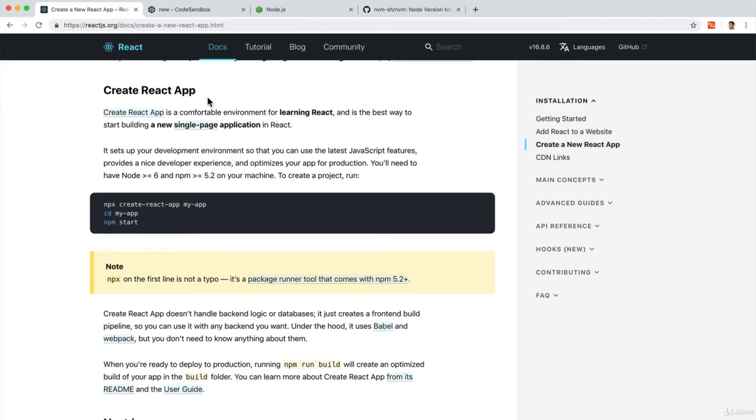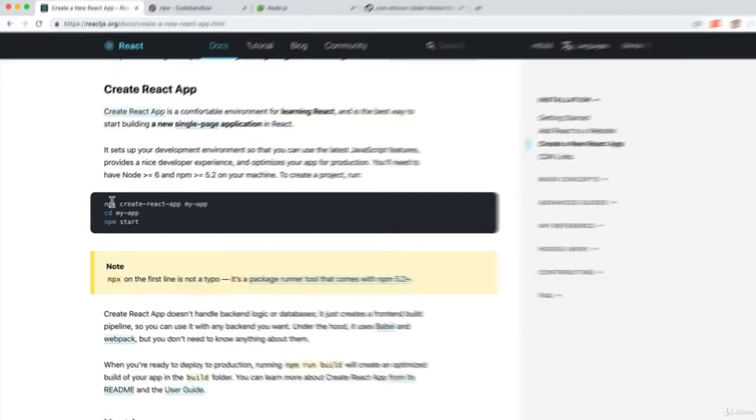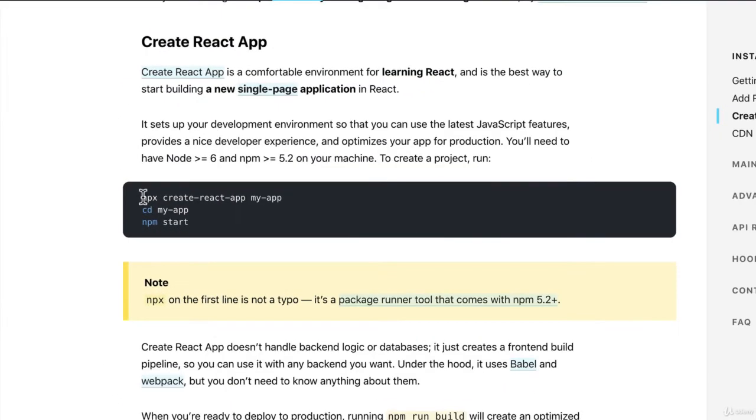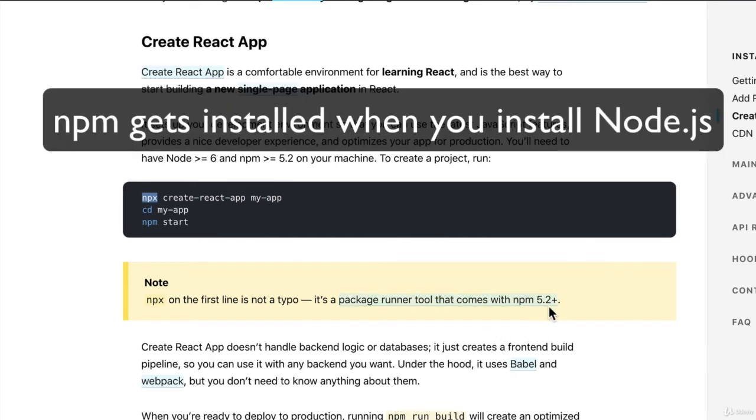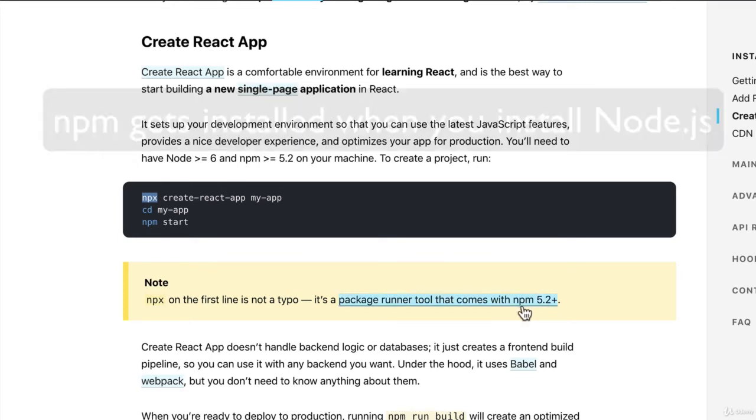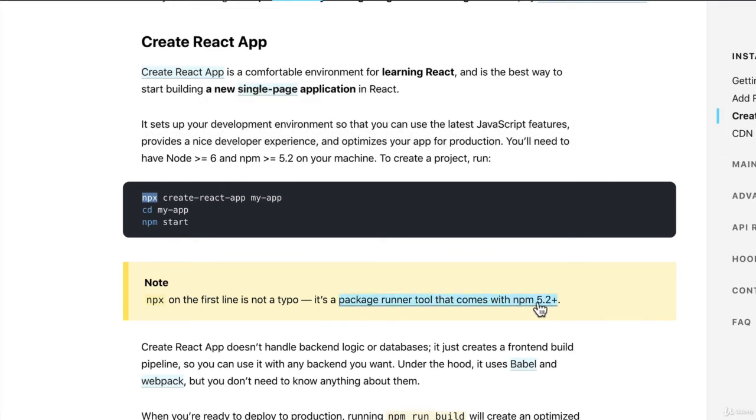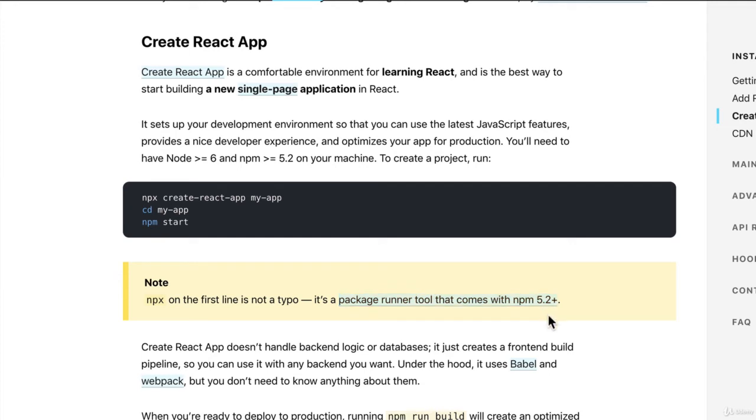The one thing I want to mention is that you'll see this command NPX. And NPX is actually new and comes with version of NPM 5.2. So if your NPM version is lower than this, this command won't work. So you might want to update your NPM version as well.